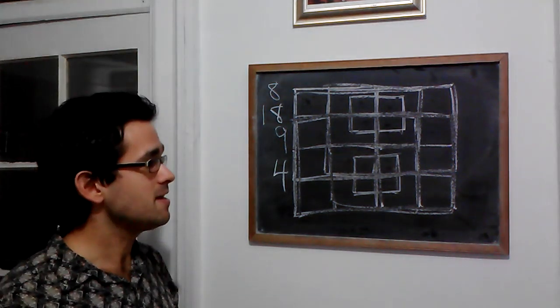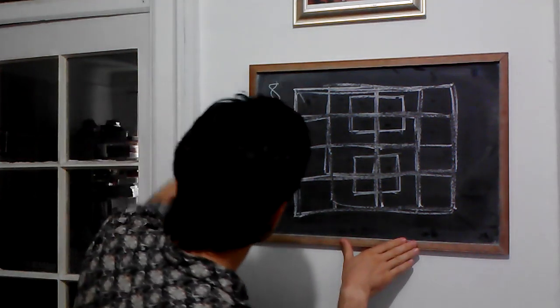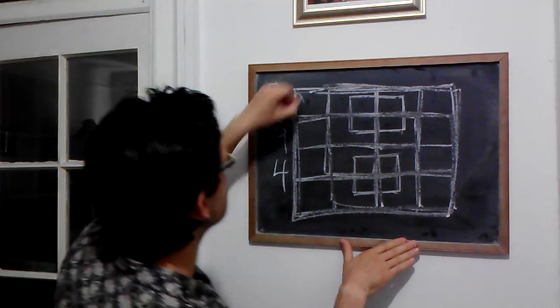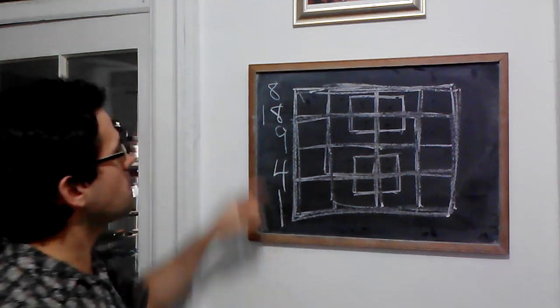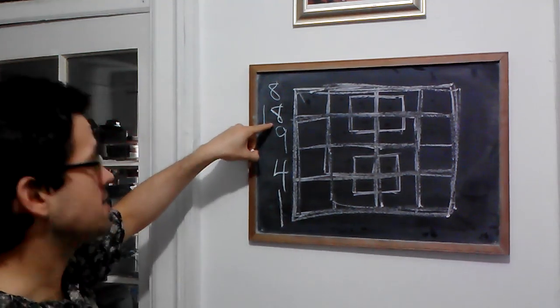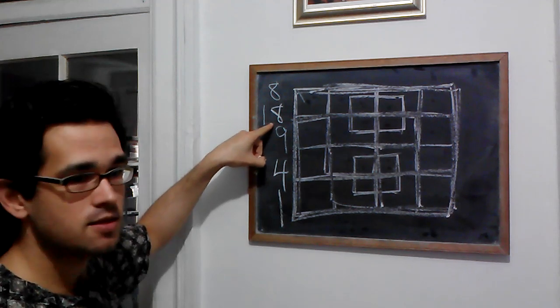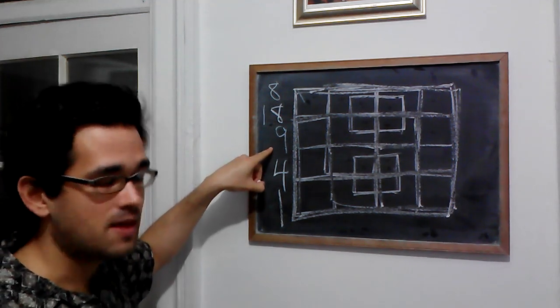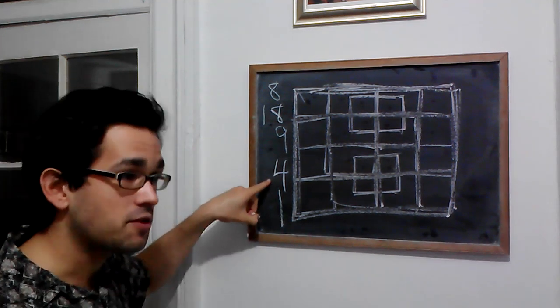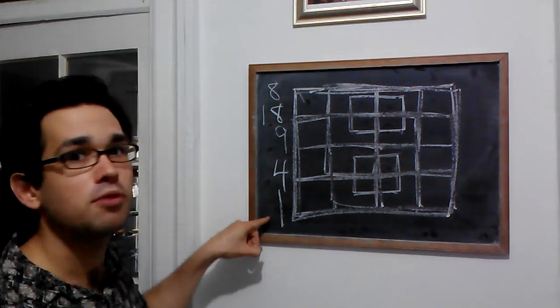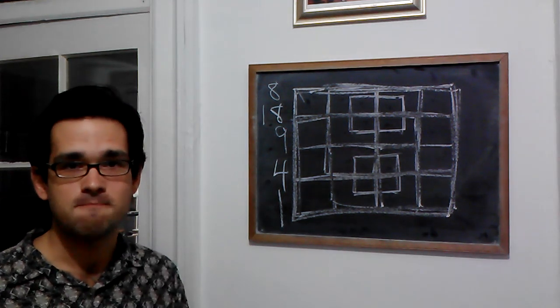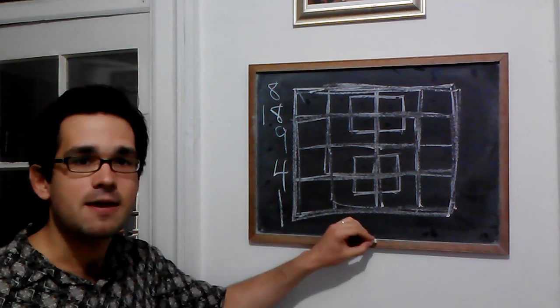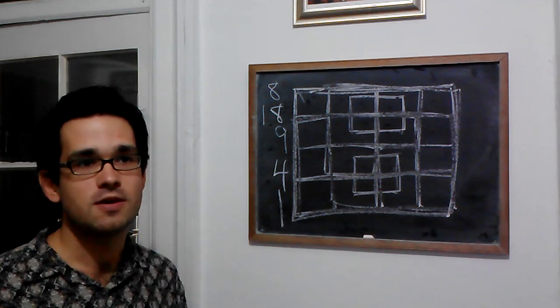And then finally, this whole thing here is 1 big square. So 18 plus 8, that's 26. Plus 9, that's 35. Plus 4, that's 39. Plus 1, that's 40. So the correct answer to that problem is there are 40 squares.